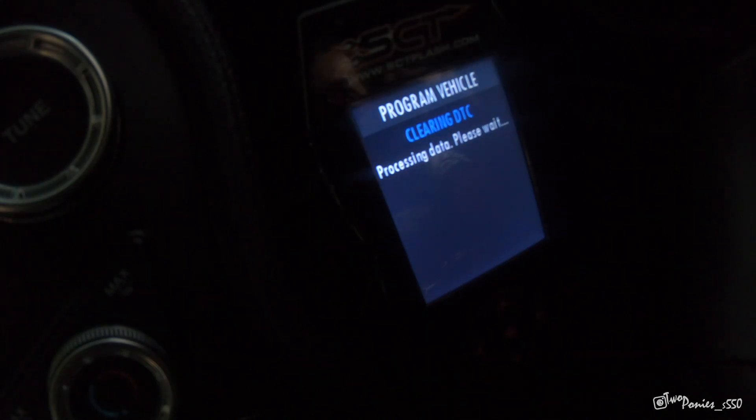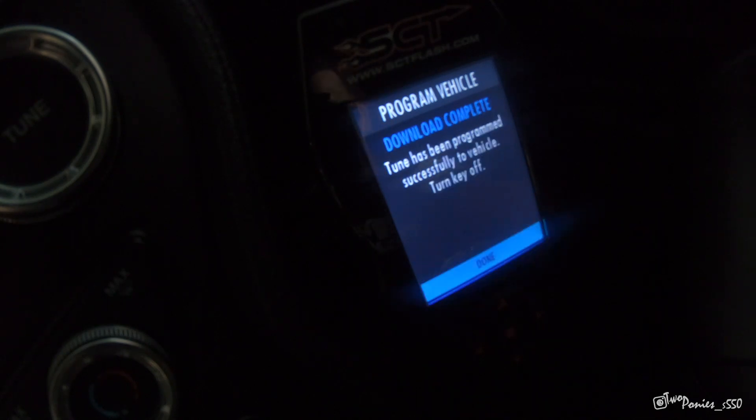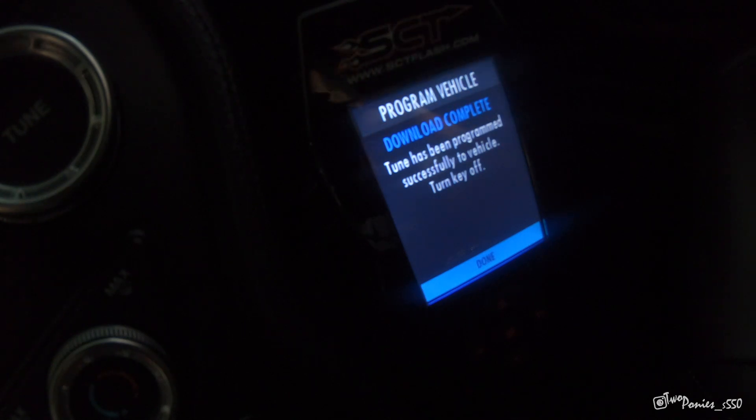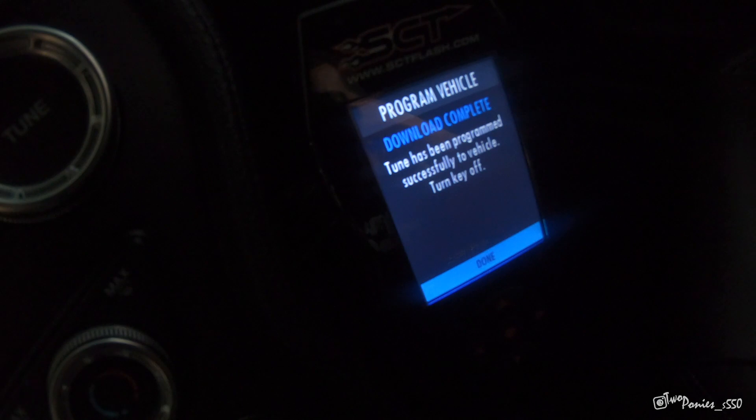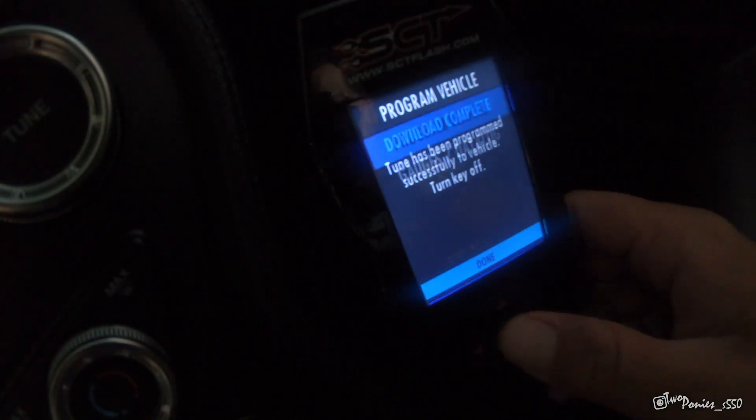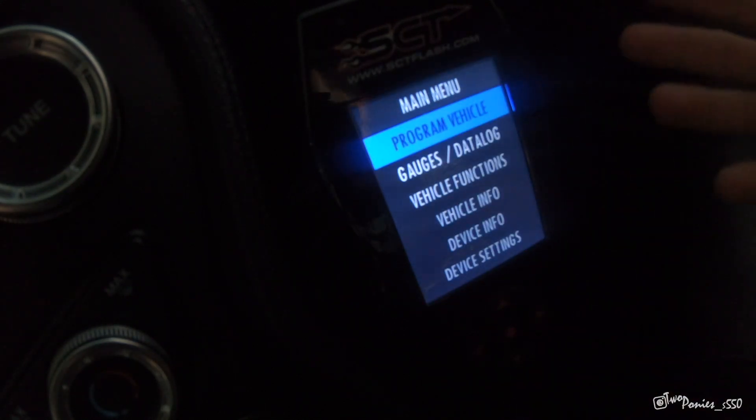As you can see, that's done. It's clearing the codes, says download complete. The tuning has been programmed, so we're going to turn key off. You turn the key off and done, and that's it.